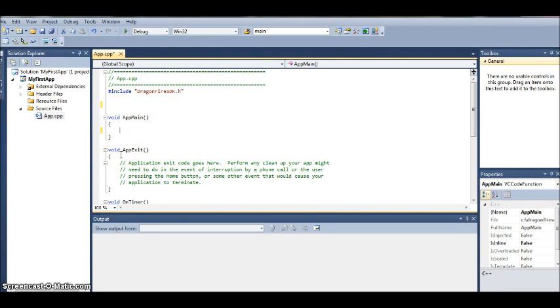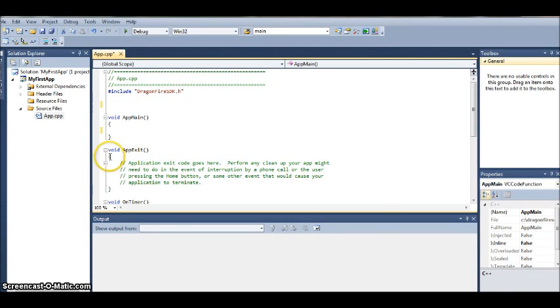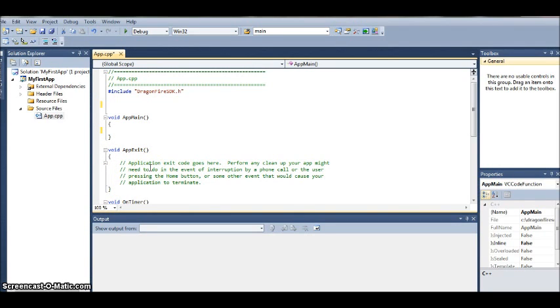The third piece that we need in every iPad app is the app exit section. So void app exit, round bracket, round bracket, curly bracket, curly bracket. All your application exit code goes there.